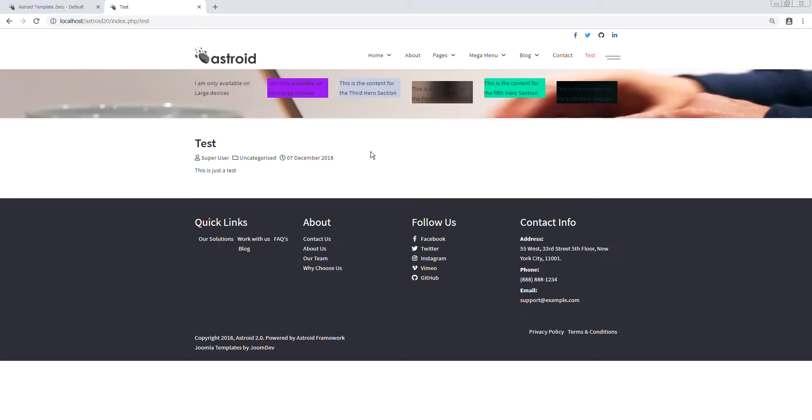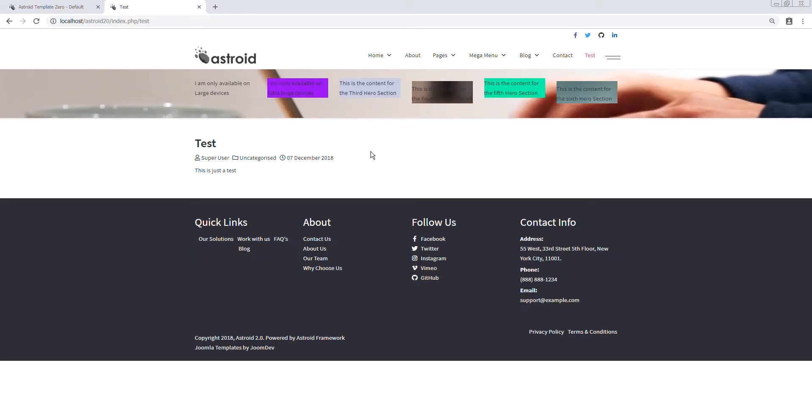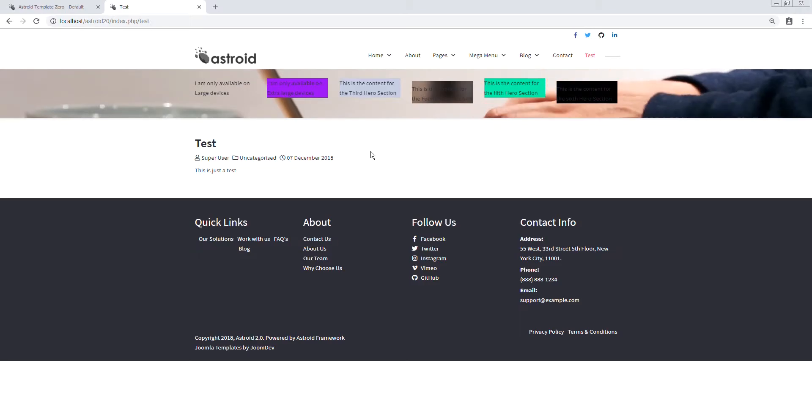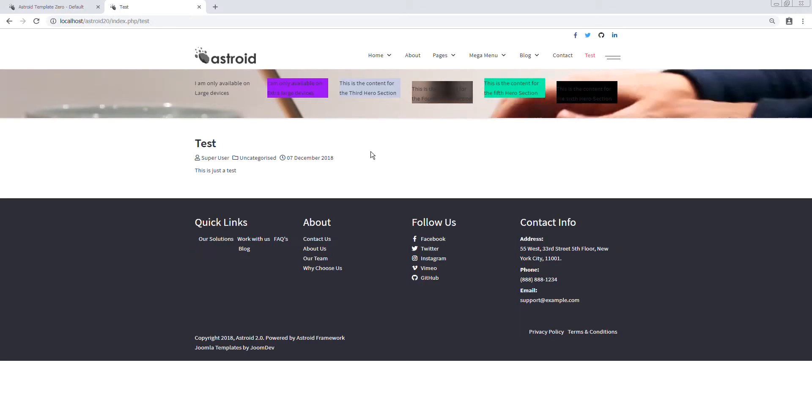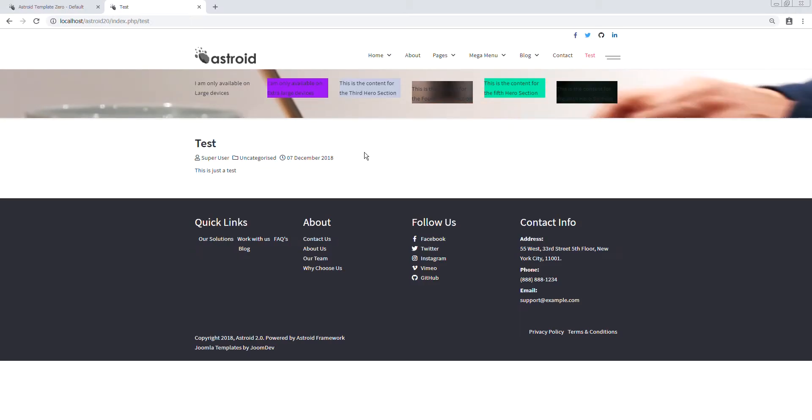In this video, we'll show you how to make a sticky footer or a section stick to the footer of the page in Asteroid Framework template.